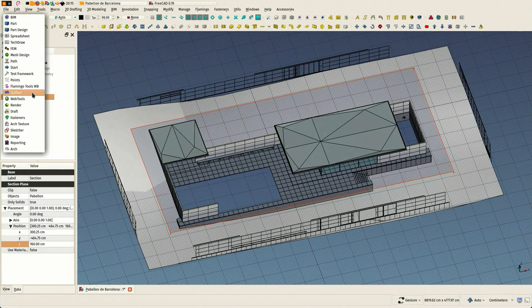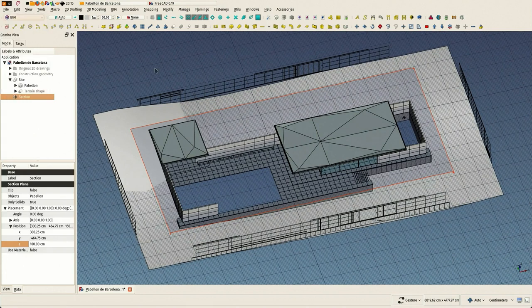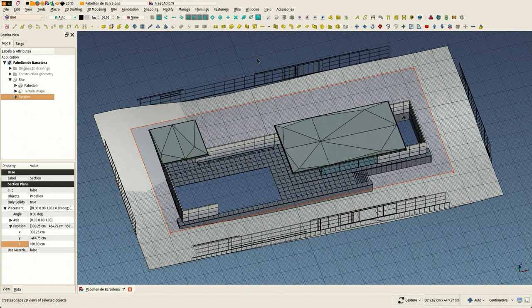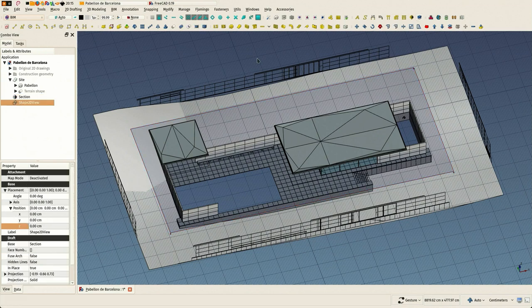And so it can be used with TechDraw and with this cheap 2D view that I'm going to use now. Those are the two ways to use section planes in FreeCAD.